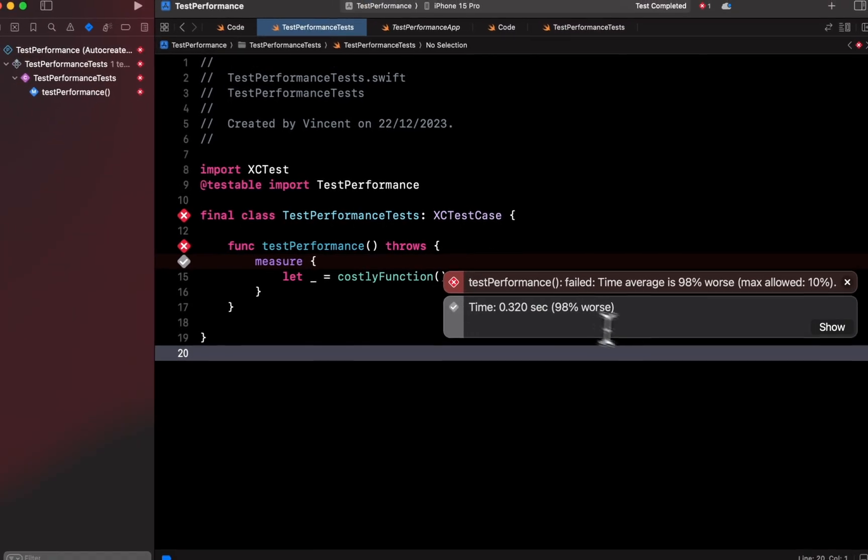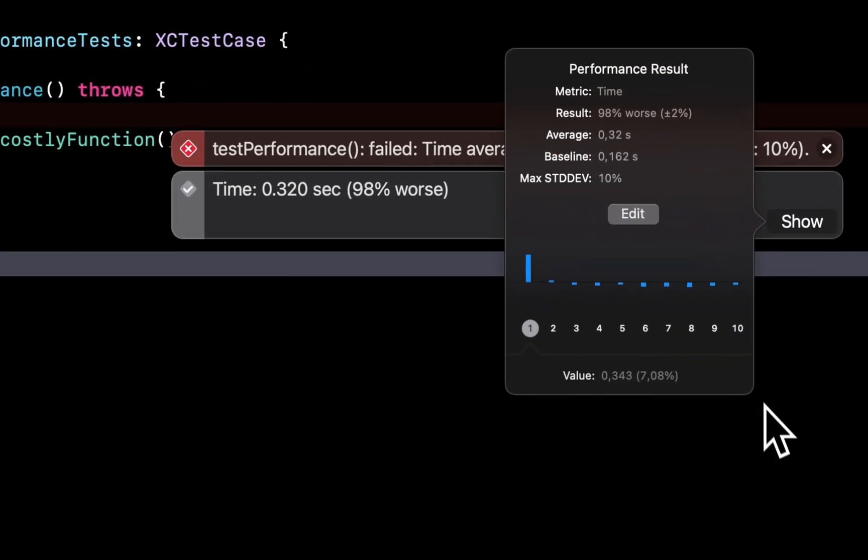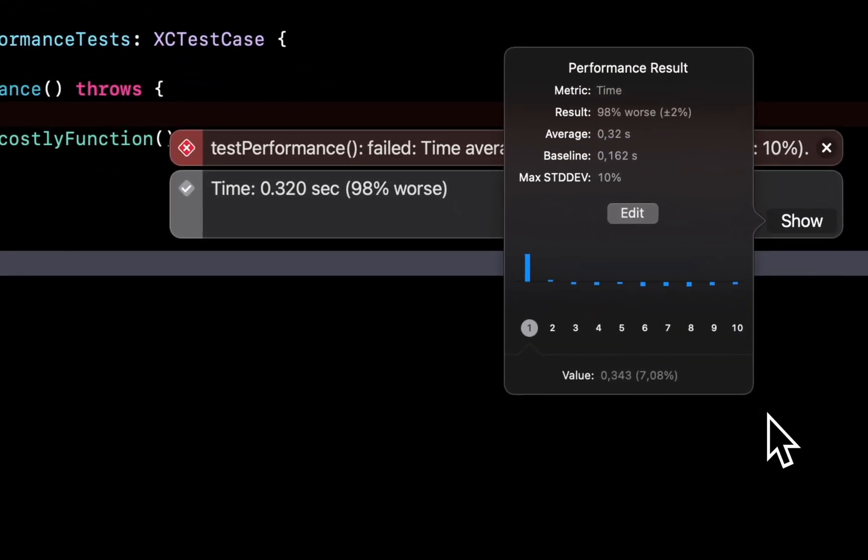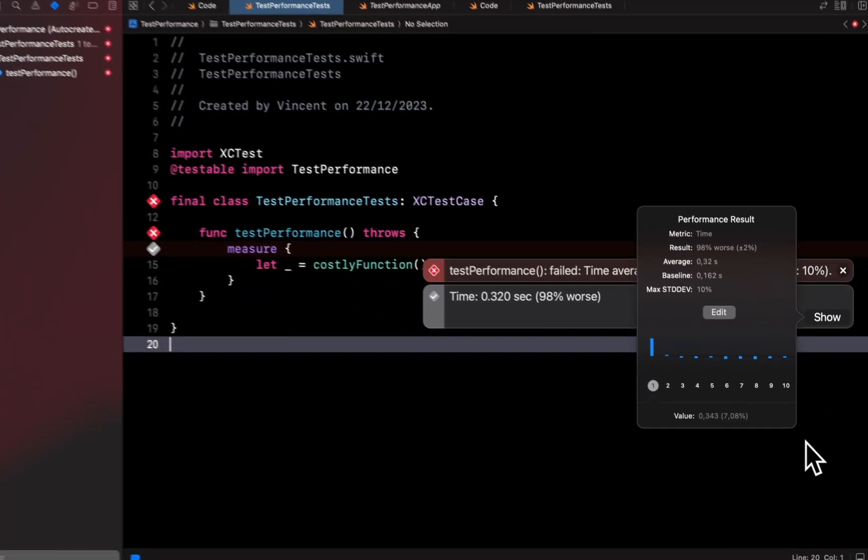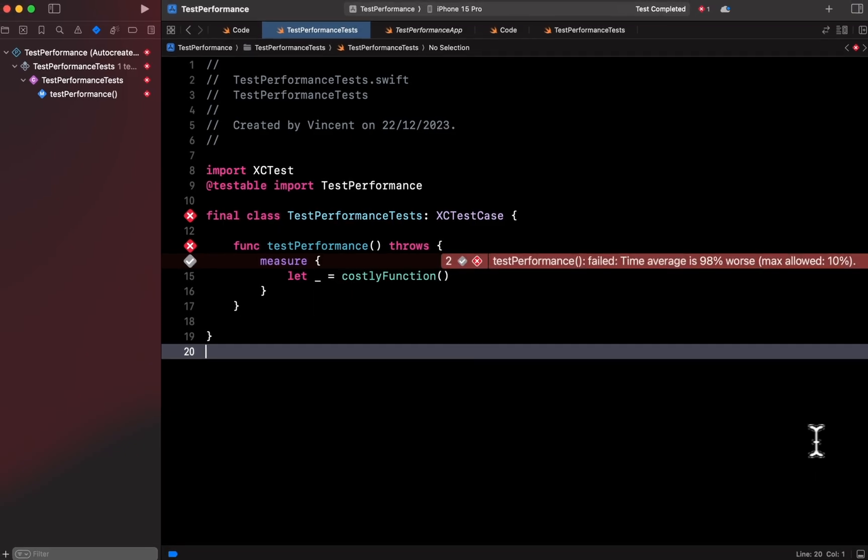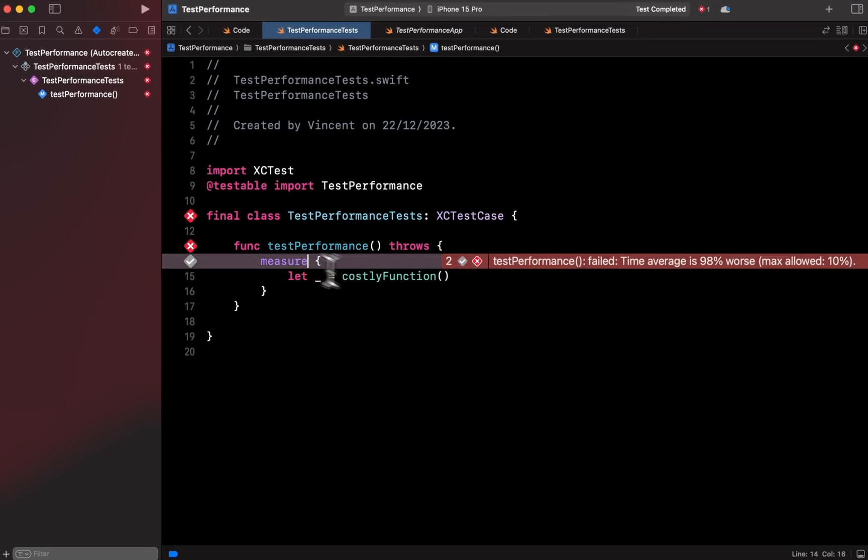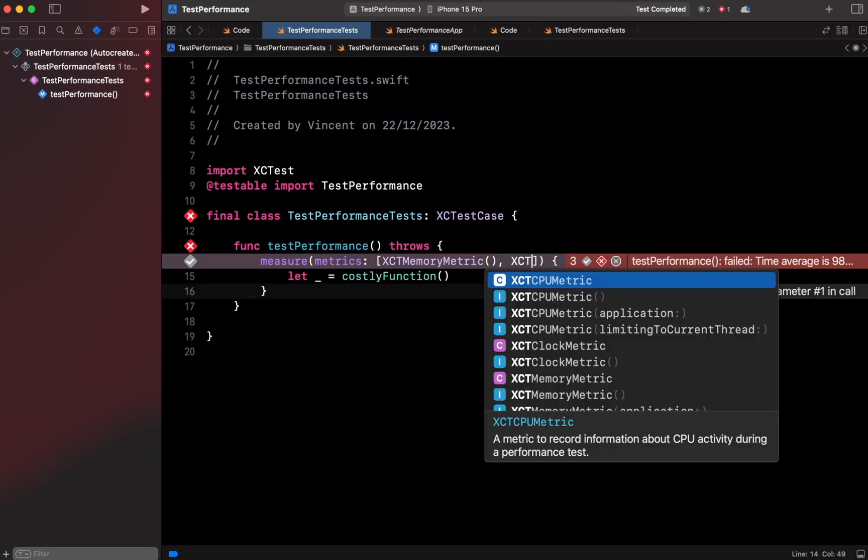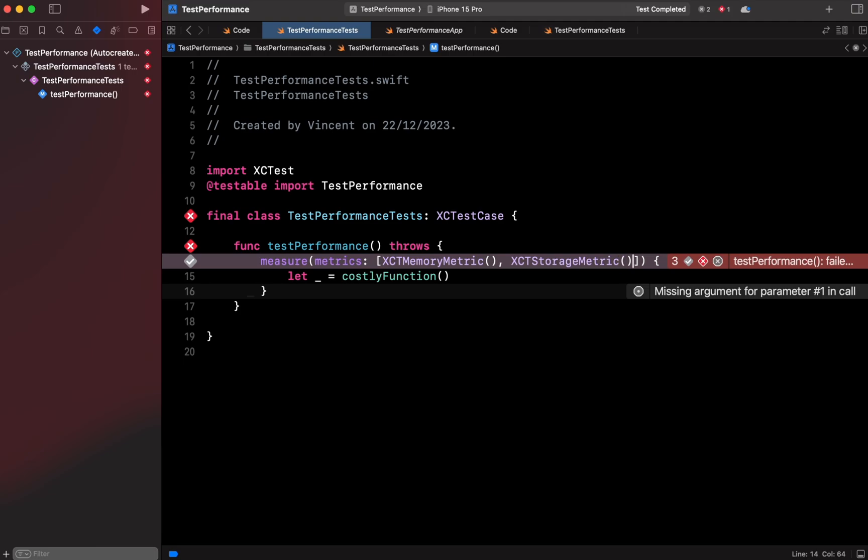By the way, the execution time is not the only metric that the function measure can track. You could also monitor, among others, memory or storage consumption.